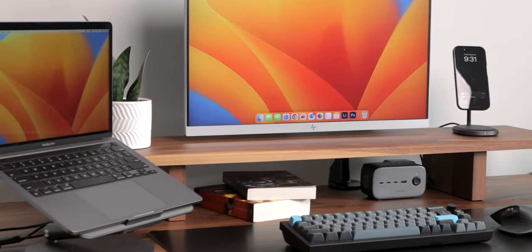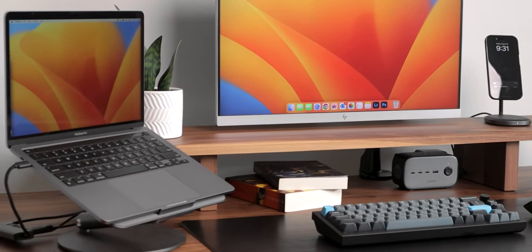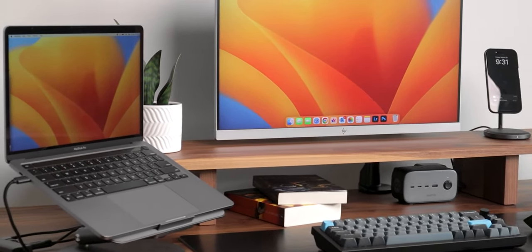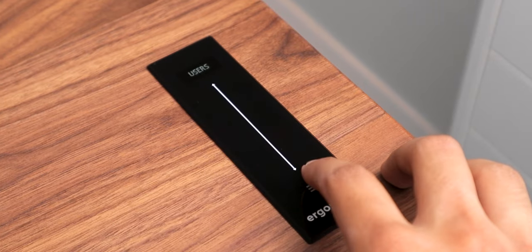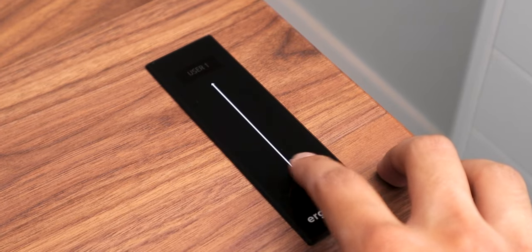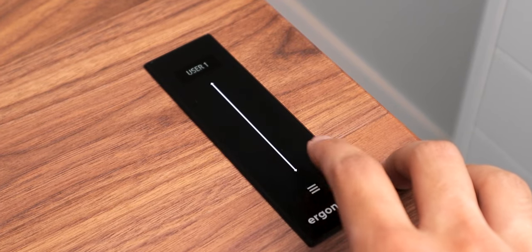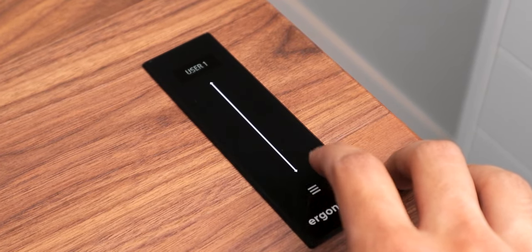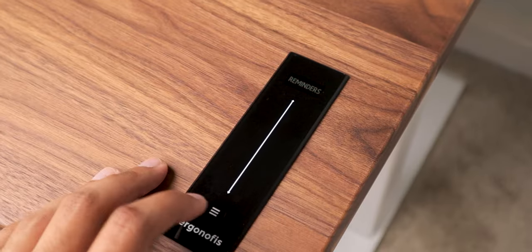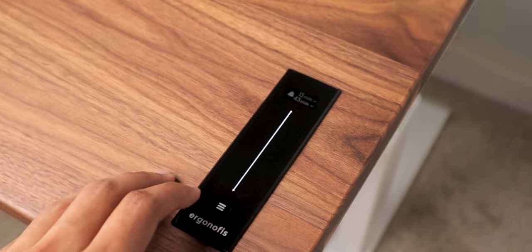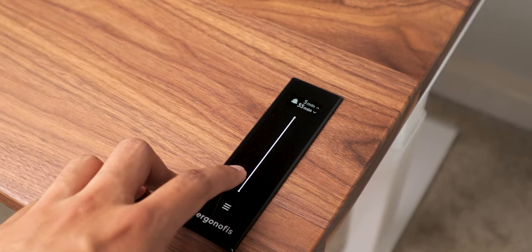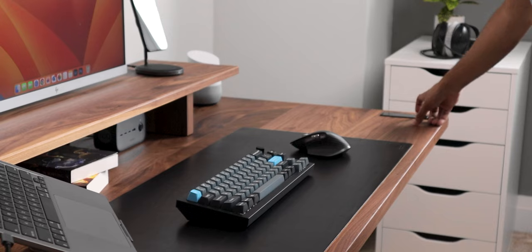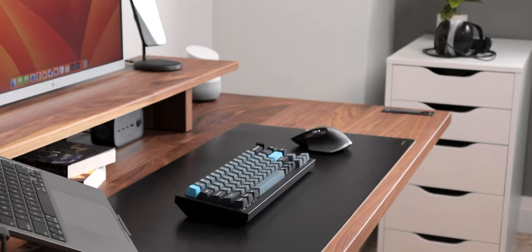It's also packed with a ton of smart features, a lot of which are set up using this controller to the right. For example, I can have sitting and standing presets for myself and up to three other users. I can also set hourly reminders or even take advantage of the various built-in safety features.